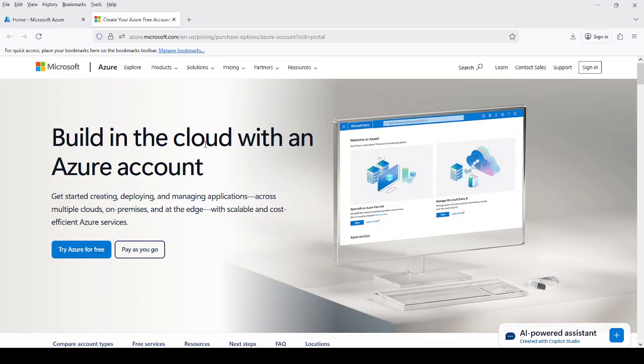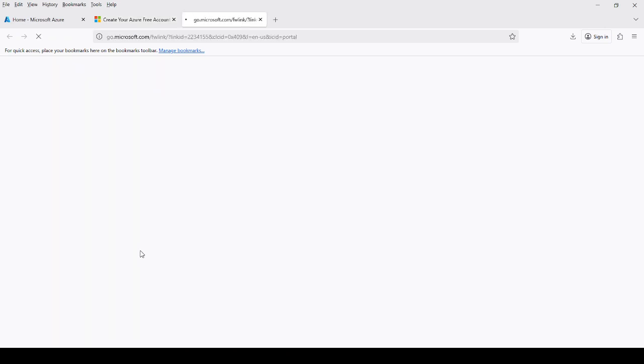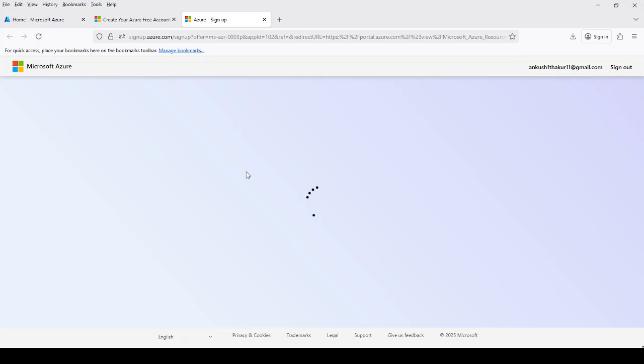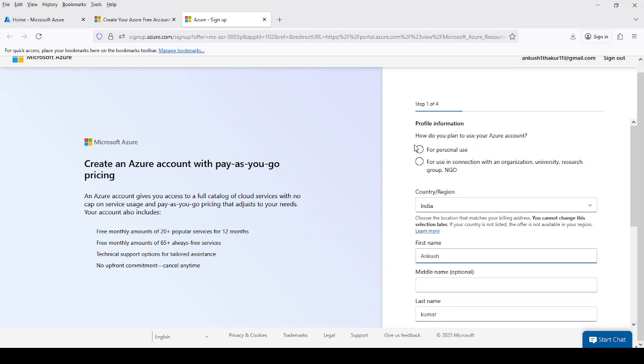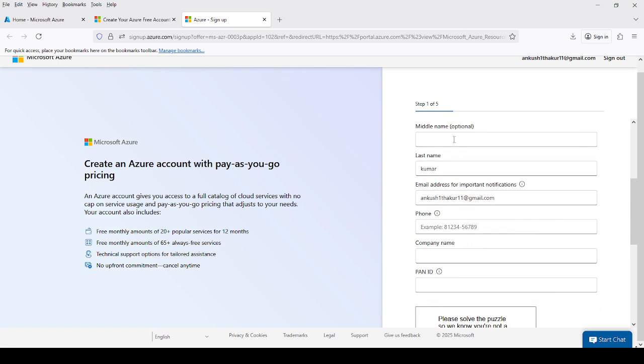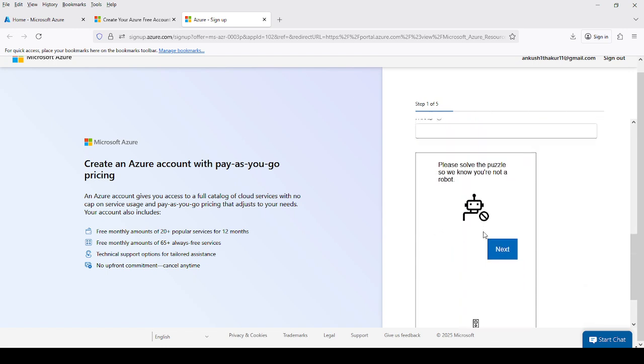Now let me click on 'Pay as you go.' This is the paid version — there is no free 30-day trial here. What you have to do is fill in all the information. First it is asking how you want to use it, so I will select personal use. Then I have to provide all the information like my name, PAN ID, and other details.